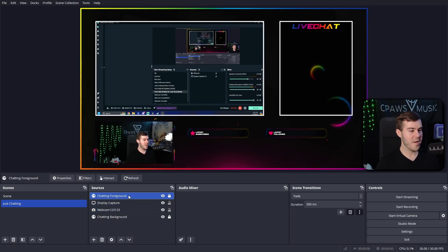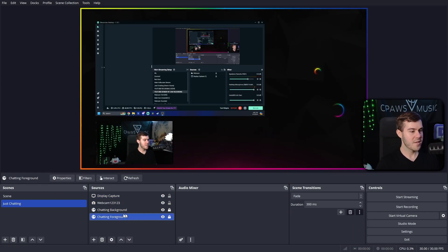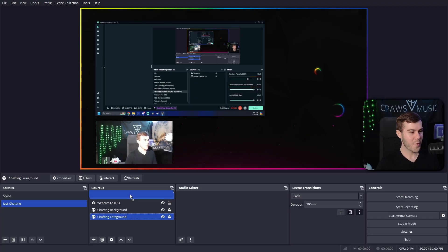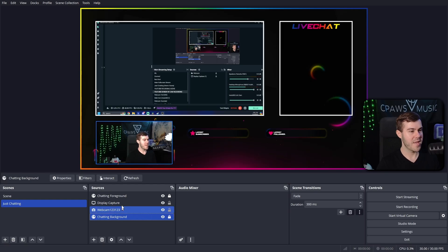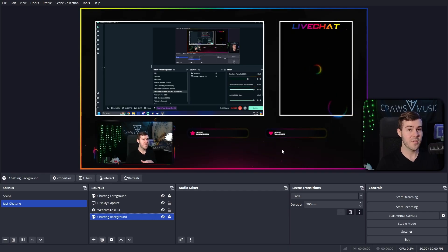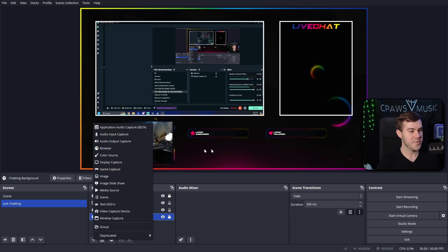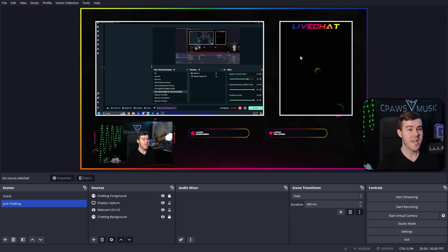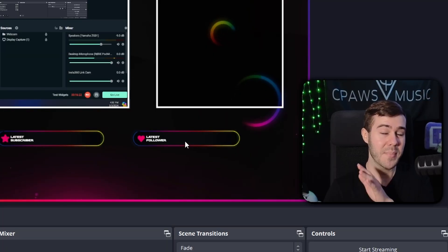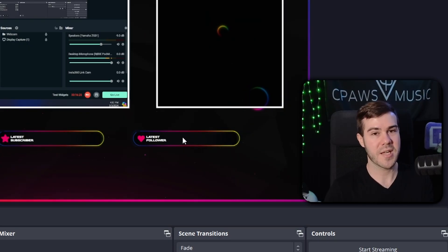Just make sure your foreground is at the top of the sources list, because if you bring it all the way down it'll be hidden behind everything else. Make sure the background is at the very bottom and everything else is in between. If you want to add stream labels for latest sub and latest follower, use Botrix — they'll give you overlay URLs you can pop in as browser sources and drag right into those slots. Same goes for your chat. There are plenty of videos on this in my Kick streaming playlist.